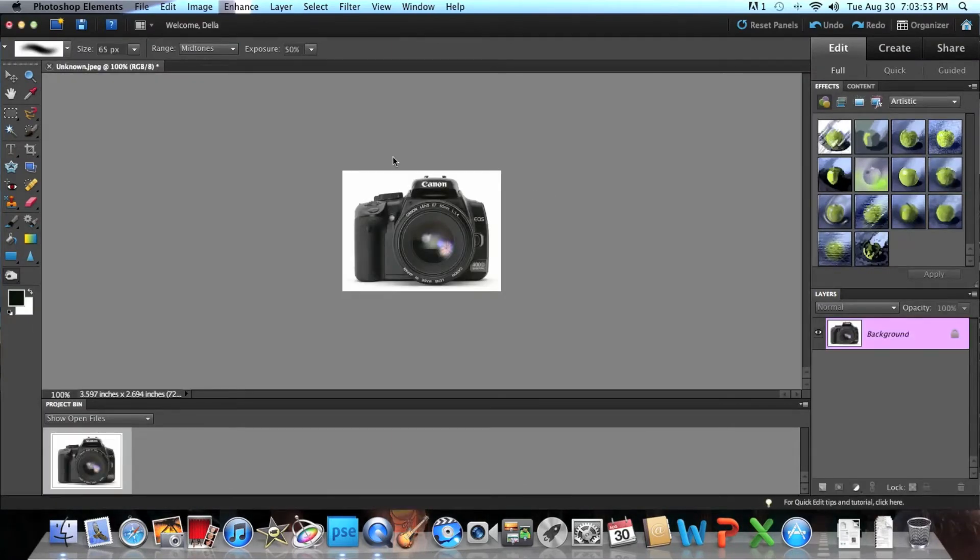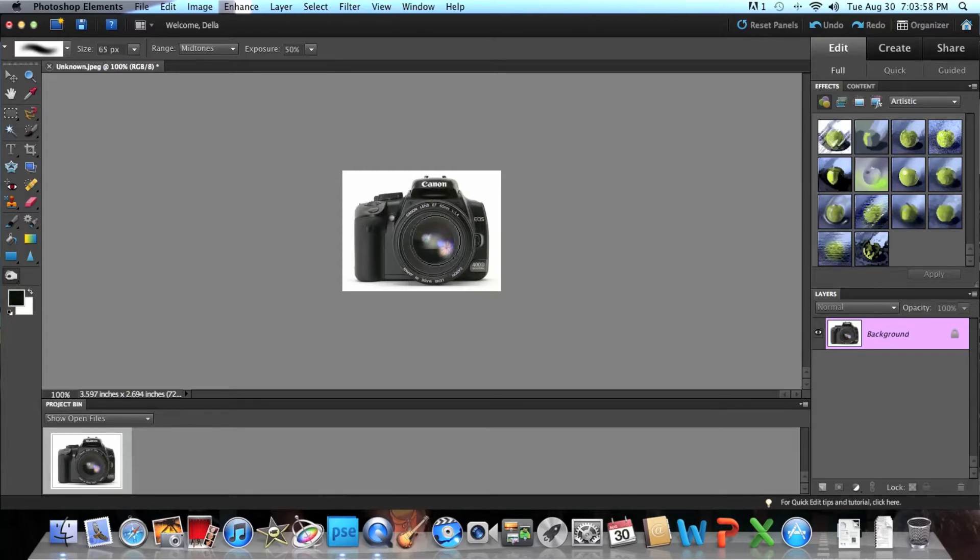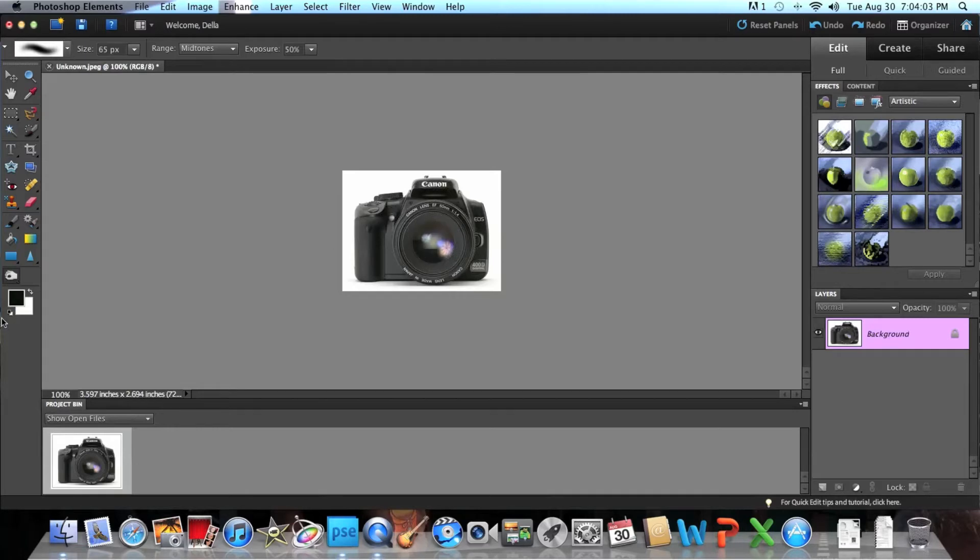And I already have a picture right here. If I redo, it'll just start over. I have a picture of my camera, but I really like cameras.